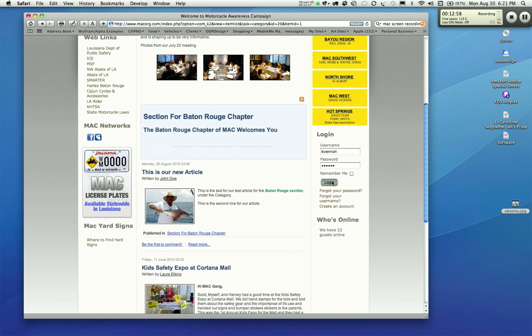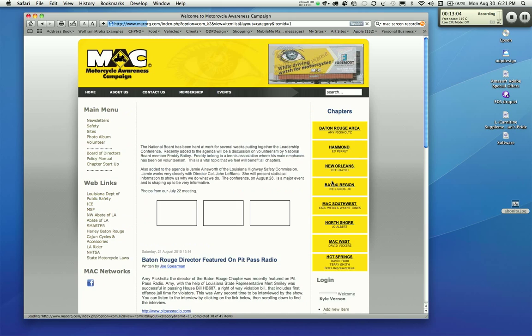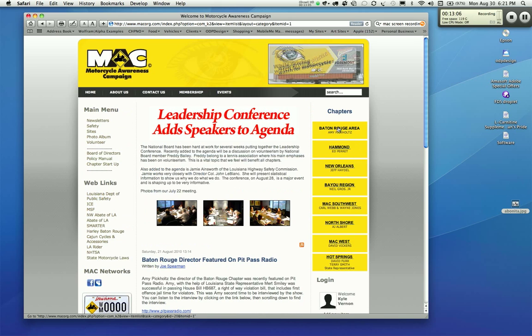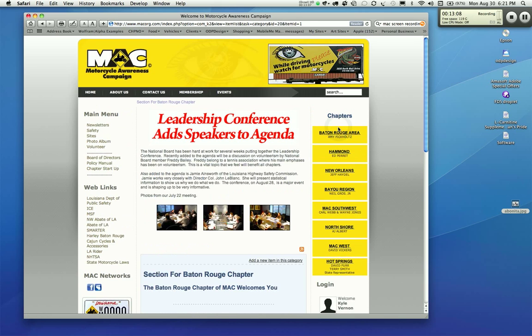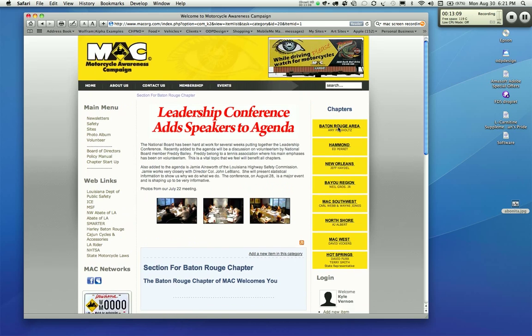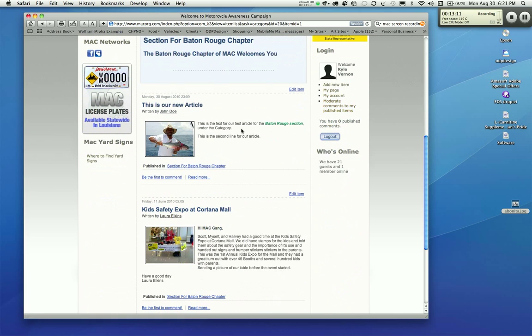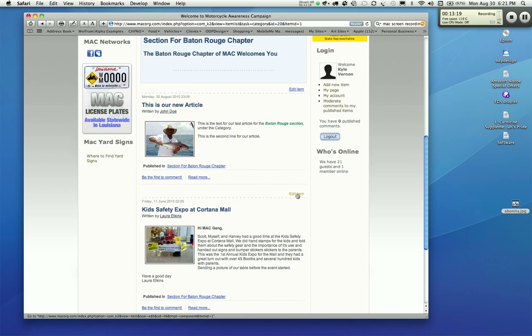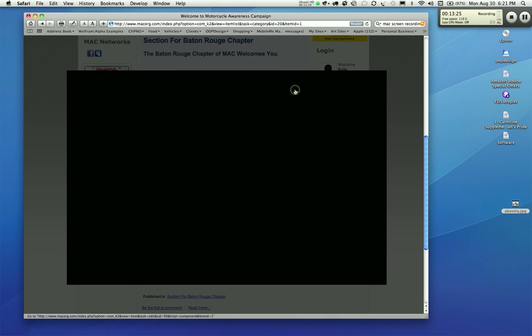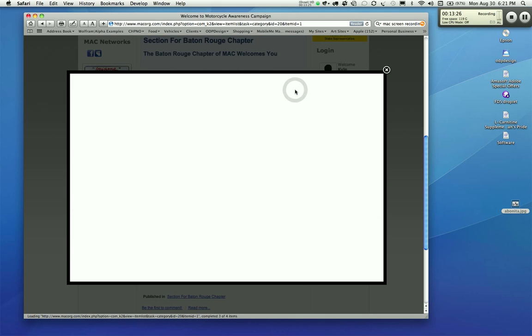We're going to go on ahead and remove this article. And from the front end, you can't really delete it. But what you can do, we'll log back in. We will go to your section. We will go to your article. And as you see above your article, it says edit item right here, right above the dotted line, just like it has down here for the Kids Safety Expo at Cortana Mall. Edit item, that will allow you to edit that particular item. We're going to edit this item because we don't want it to display. It's just a test. So we're going to go ahead and edit the item.